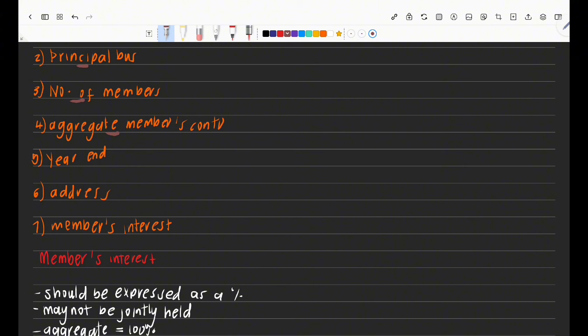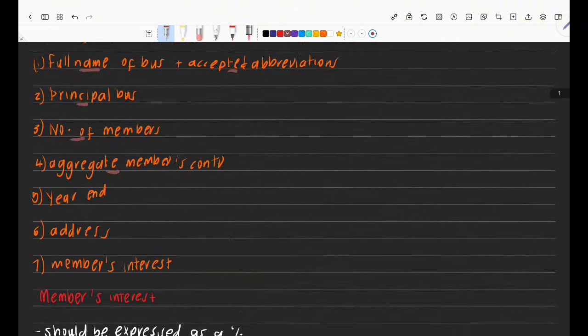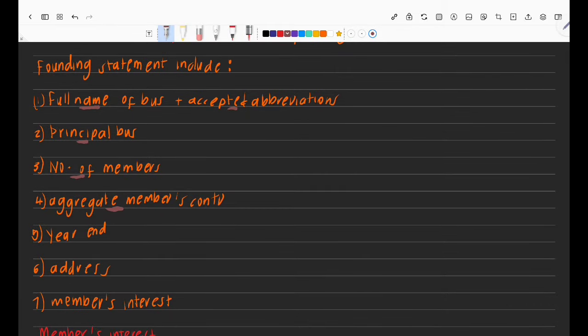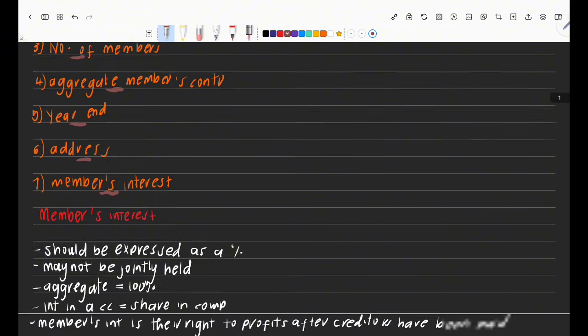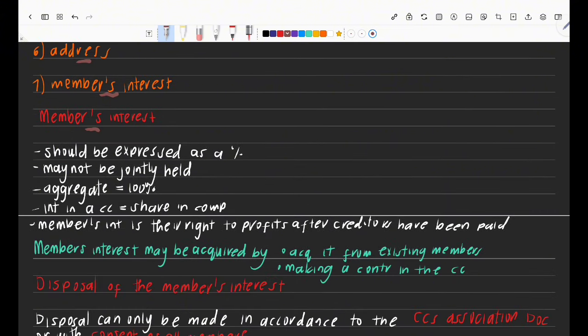Members' interest is essentially equal to a share in a company. In companies, shareholders hold shares; in a CC, members hold a member's interest. The founding statement should also include the year-end dates, address, and each member's interest. Importantly, member's interest must be expressed in percentage form, and the aggregate must equal 100% — not above, not below.